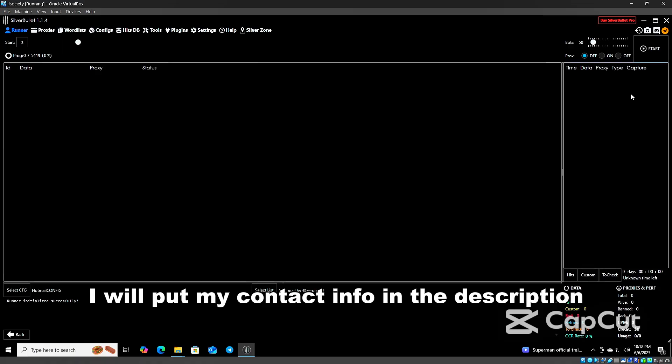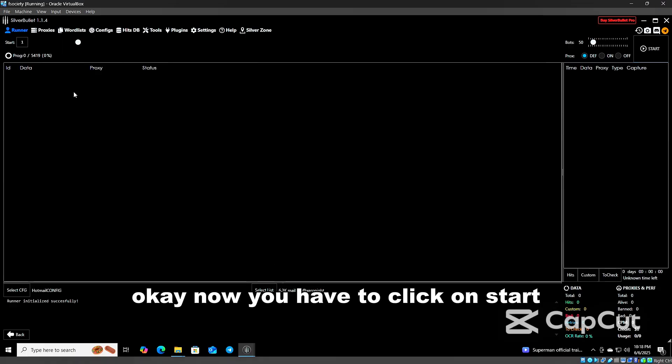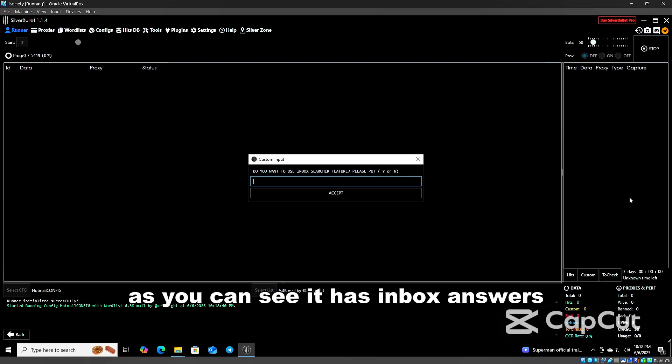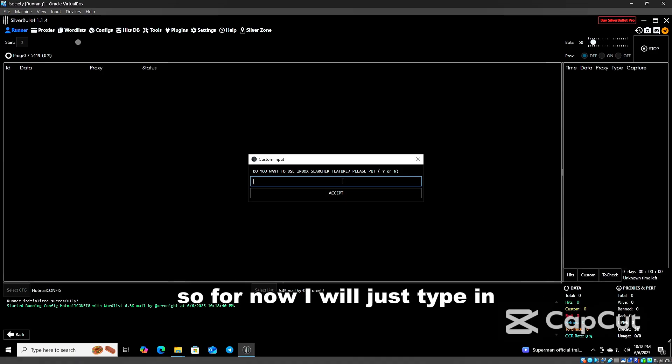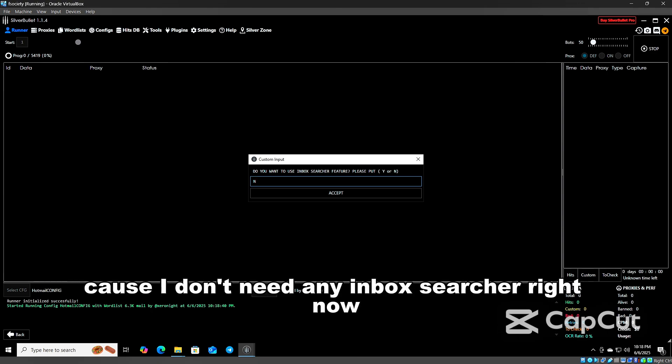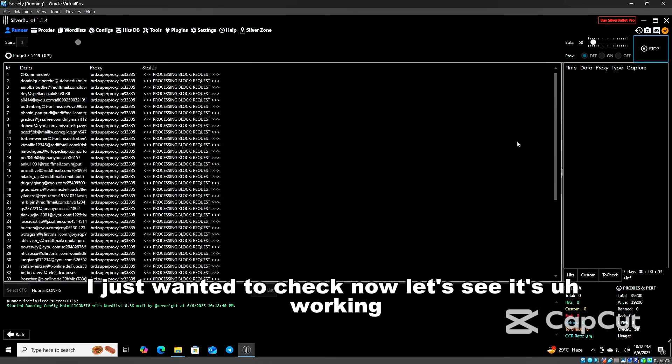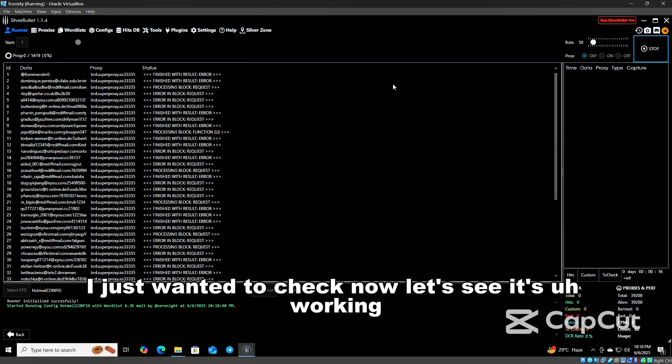Now you have to click on Start. As you can see it has inbox search. For now I will just skip it because I don't need any inbox right now. I just want to check out. See, it's all working.